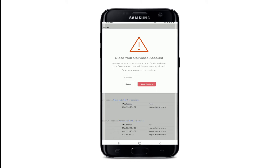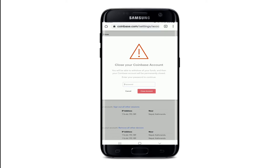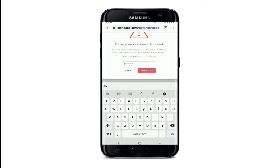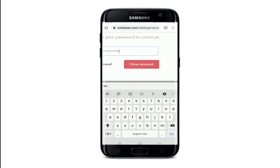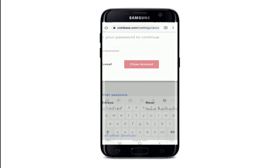You can also donate your remaining crypto to givecrypto.org, which is a non-profit that distributes cryptocurrency to people living in poverty by connecting them to an open financial system. Once your balance is clear, enter your password one more time to verify it is you who is deleting the account, then tap on 'Close Account'.